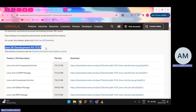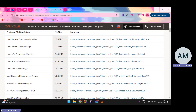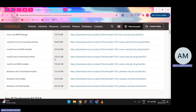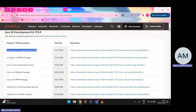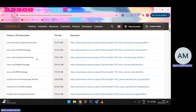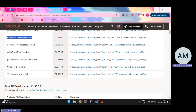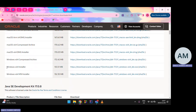It should say version 17.0.9 — that's the stable version we're going to download. Depending on your operating system, you download the specific file. Since I'm using Windows 11, I'll choose the Windows x64 MSI installer. For Windows 10 users, just use the Windows x64 installer.